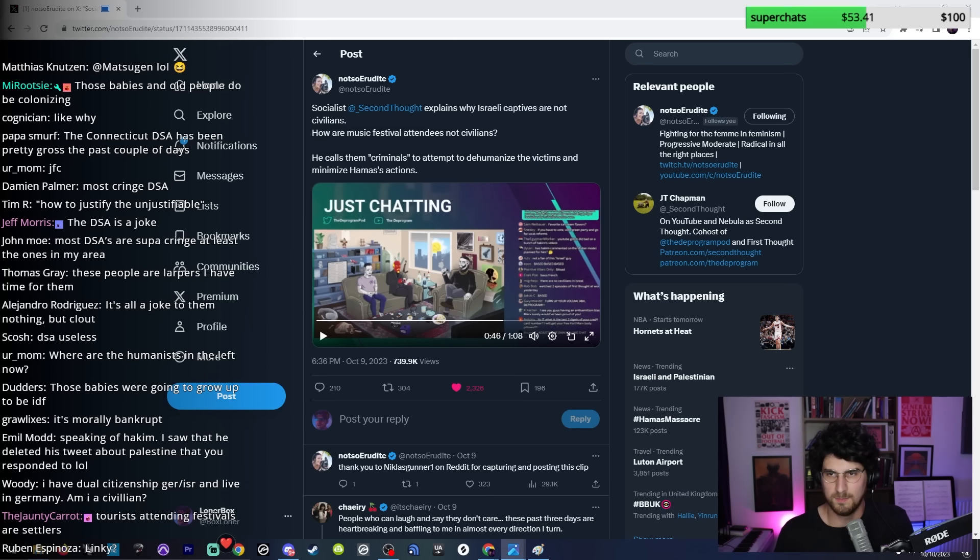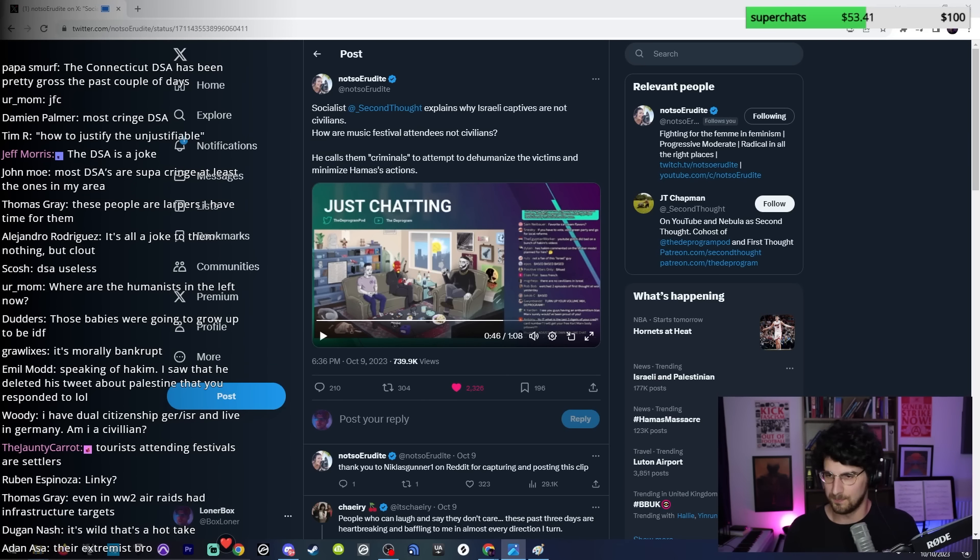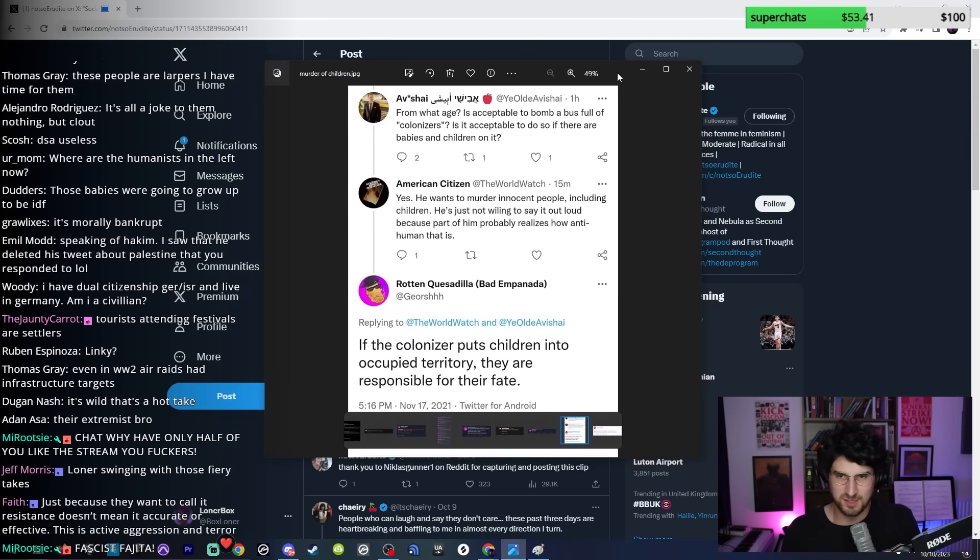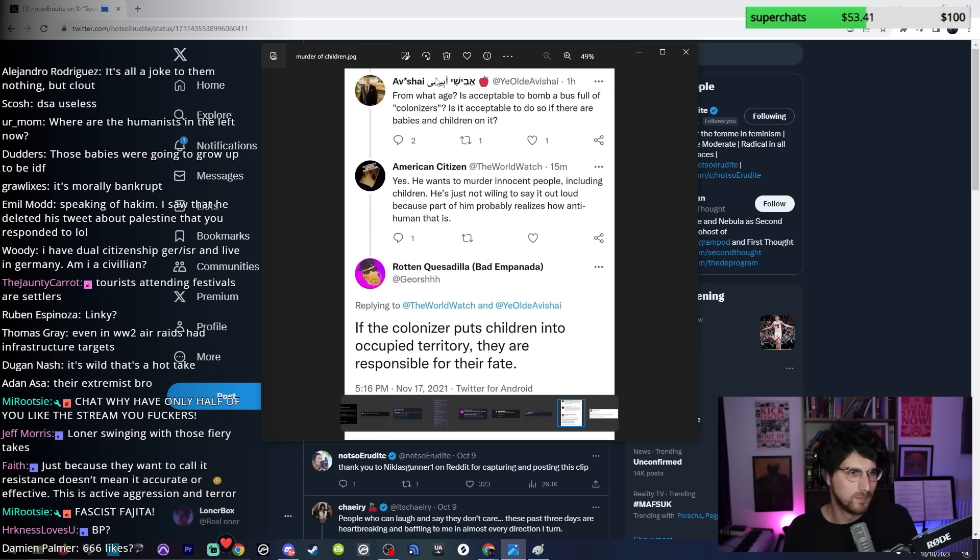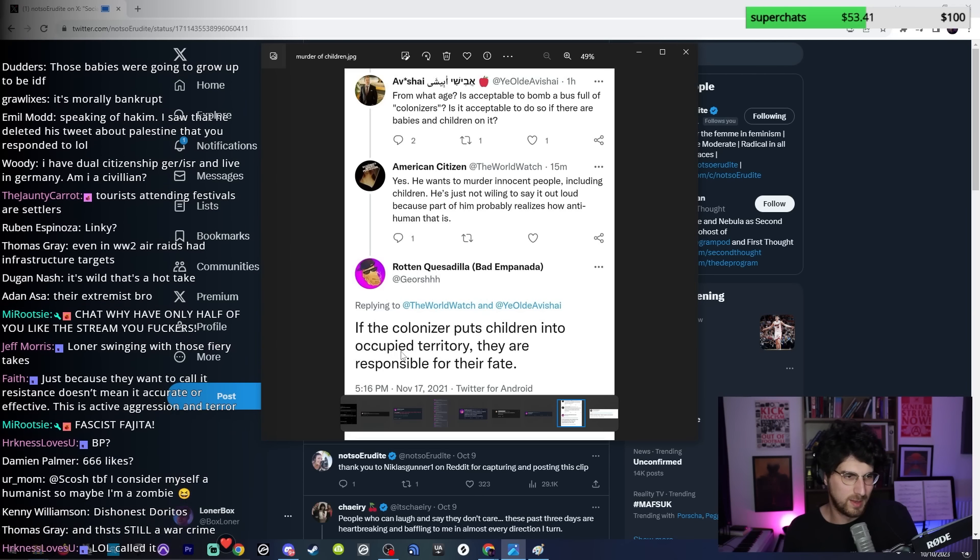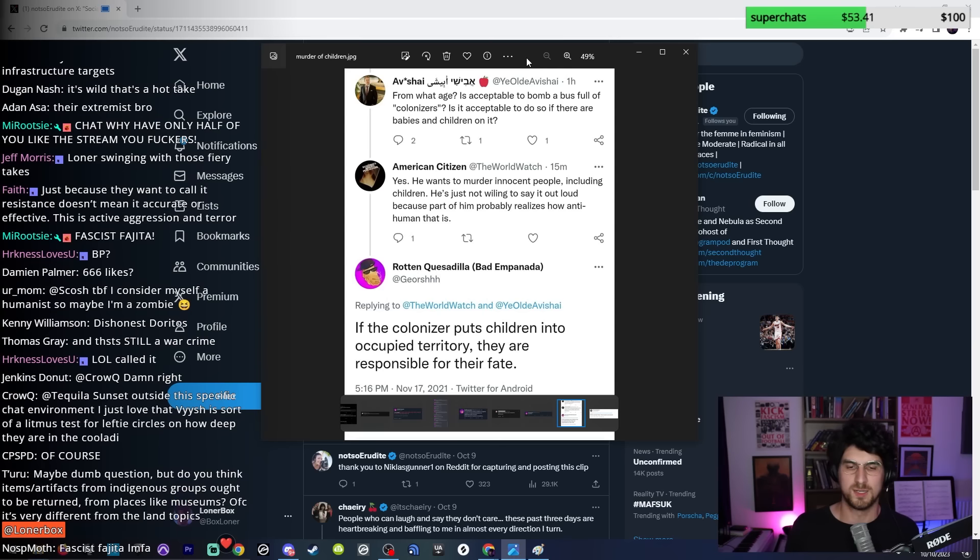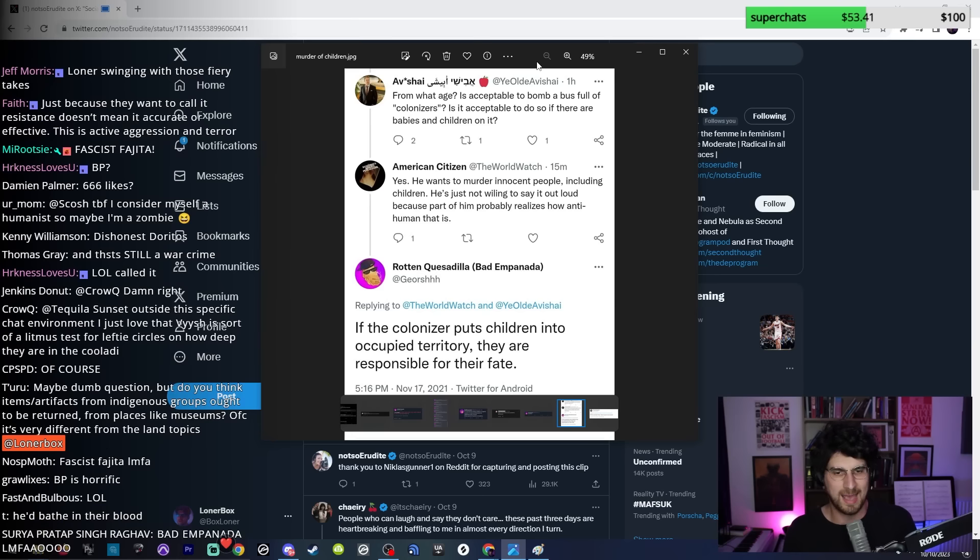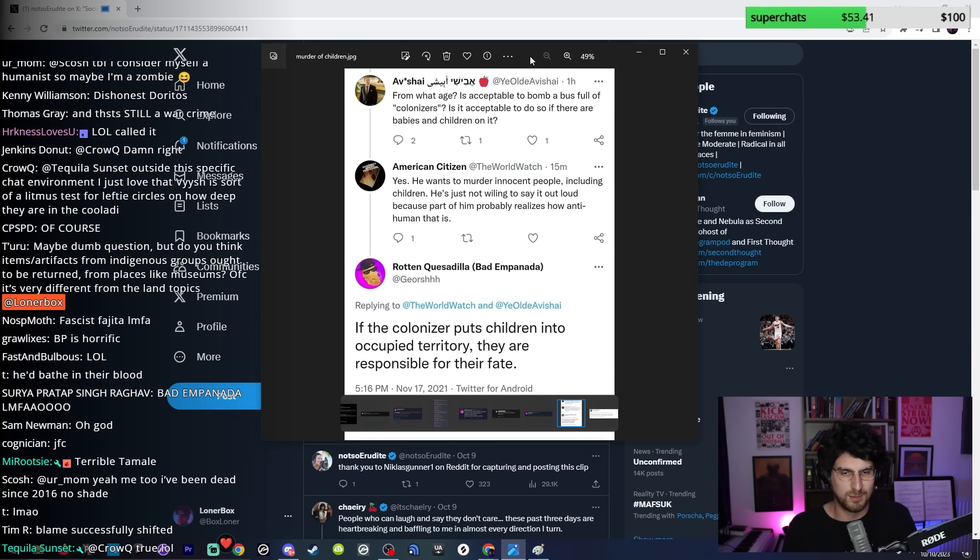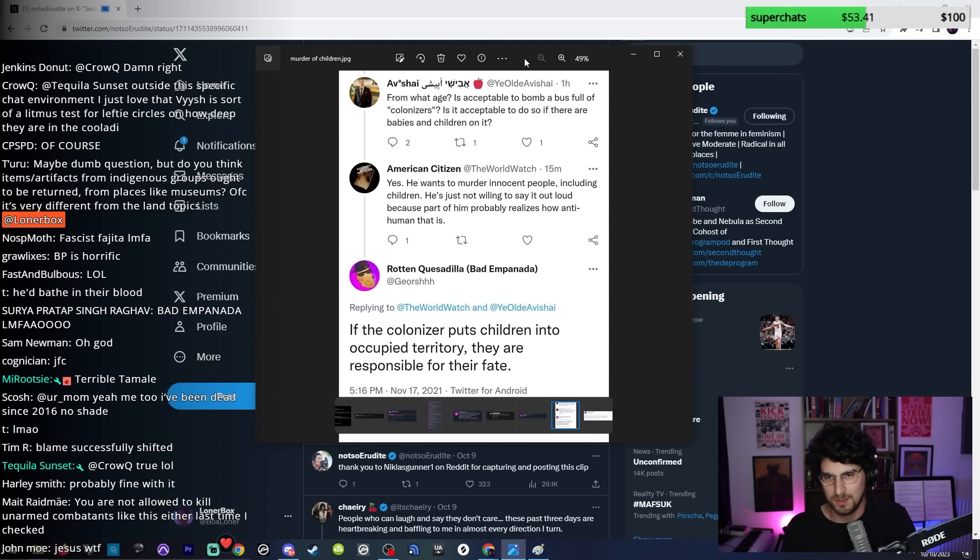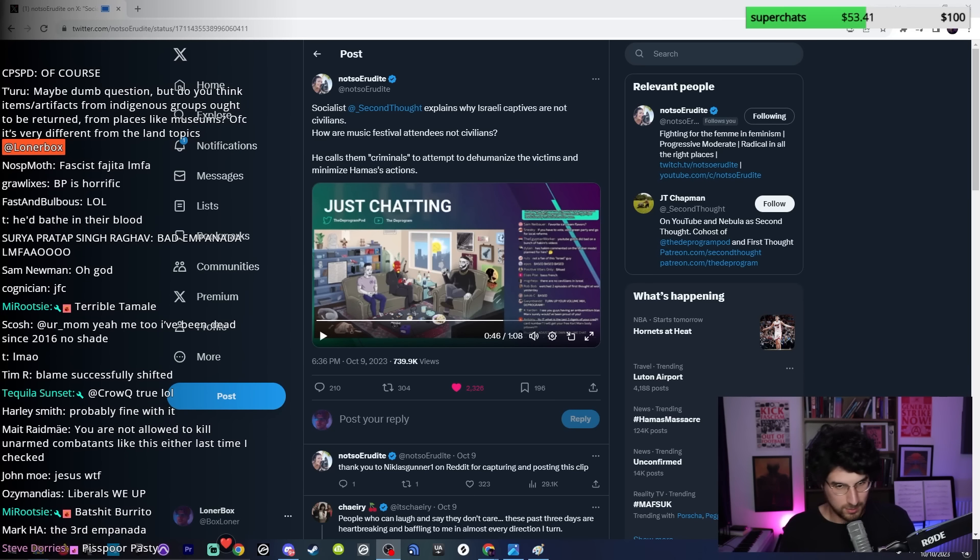I wonder what an old friend of the show might say, who I haven't heard much from recently. He's probably having a complete intergalactic manic episode. I wonder what our fascist fajita would have said about children dying in Israel. 'Is it acceptable to do so if there are babies and children on the bus? If the colonizer puts children into occupied territory, they are responsible for their fate.' Well done, thank you so much for making my job so much easier, that I don't have to worry about these guys ever getting their dogshit psychotic ideology into the corridors of power ever, because no one will ever buy this.